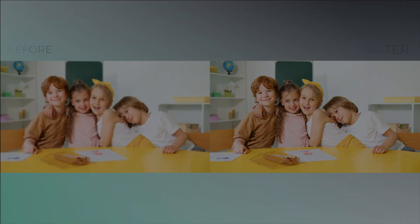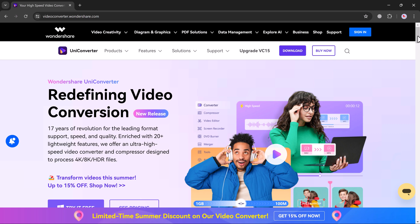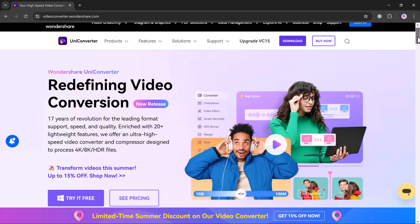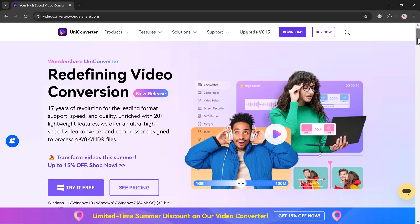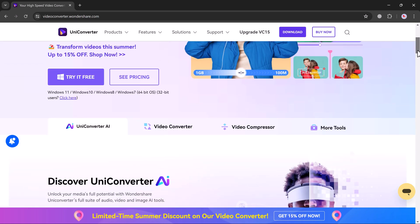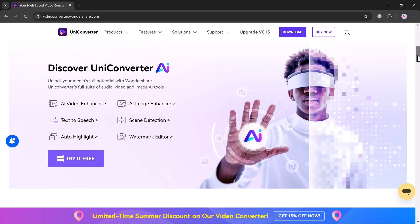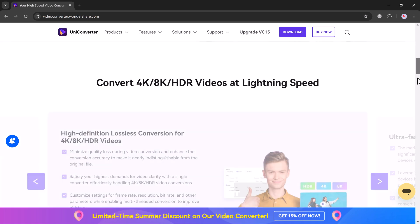If you have an old video with a low resolution, fear not, Uniconverter's AI upscaling can breathe new life into it. It intelligently analyzes the video and increases the resolution, bringing blurry details into sharp focus.